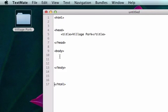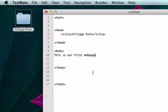So we're going to type in, this is our first web page. Okay, we're going to leave it like that and now we're going to save it.